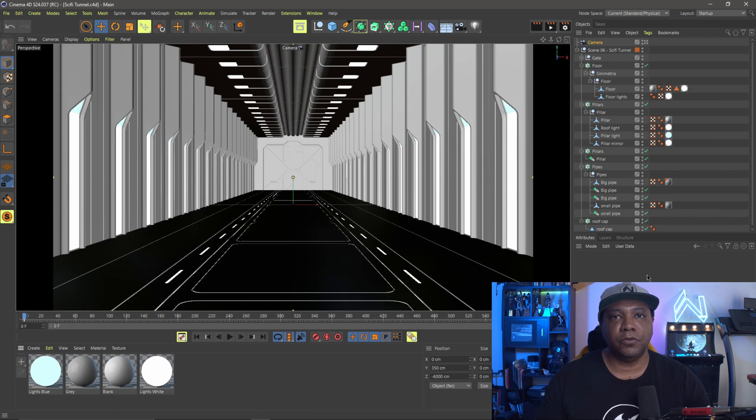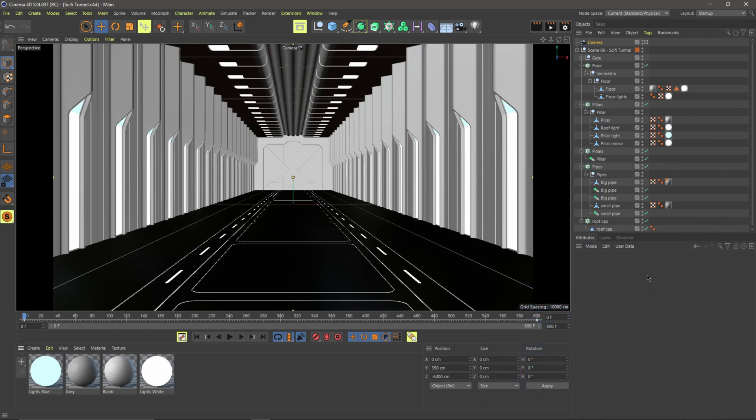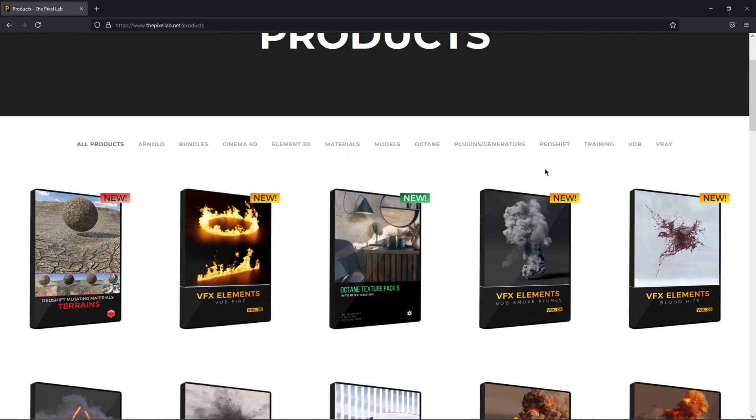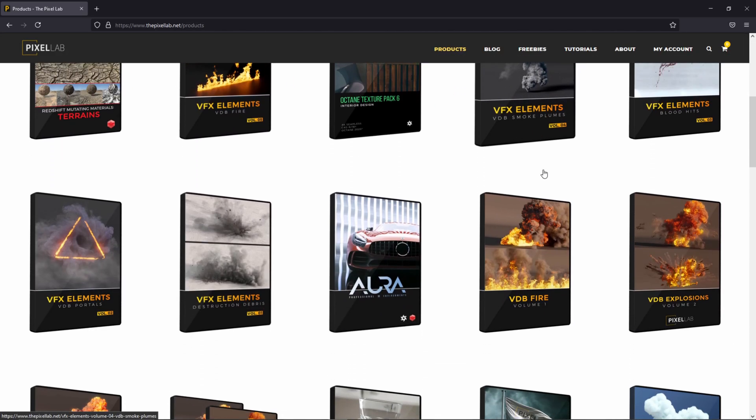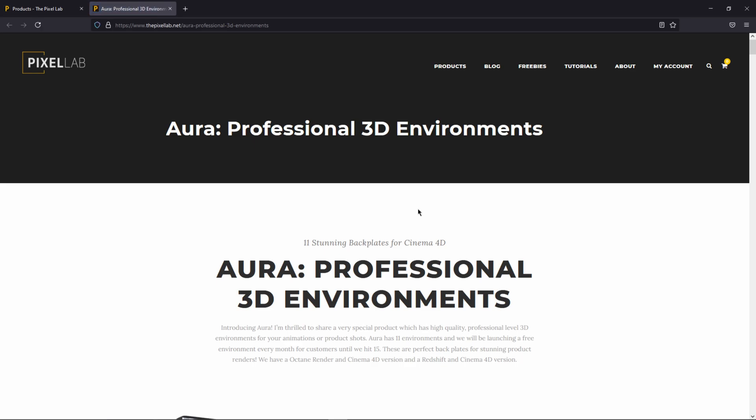So as you can see, I have Cinema 4D S24 open up right now. I have a scene that's already been pre-built from Pixel Labs. I'm using the Aurora pack, so shout out to Pixel Labs. And before I get started, make sure you use my affiliate link if you want to buy this pack here. It's this one right here, the Aurora pack.